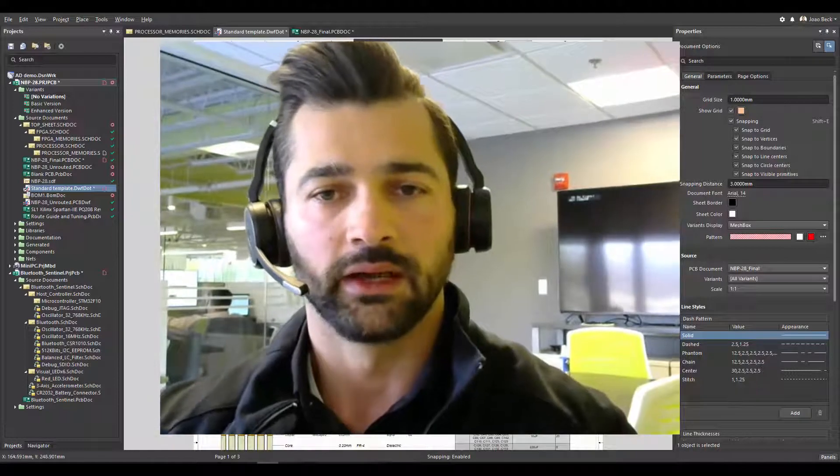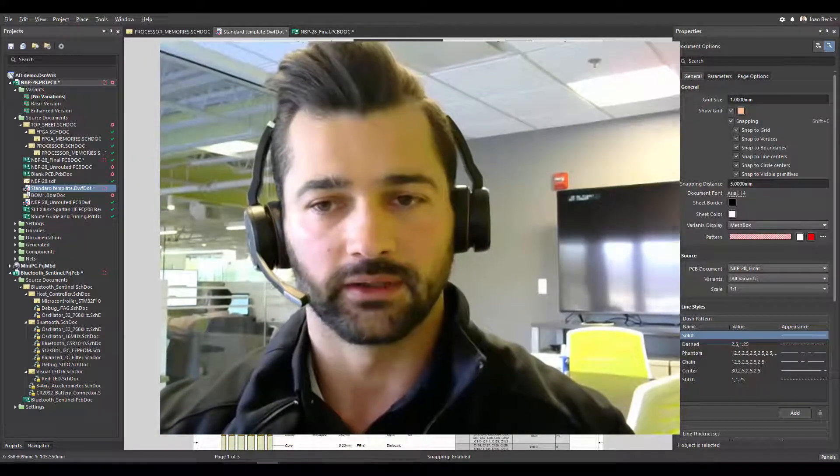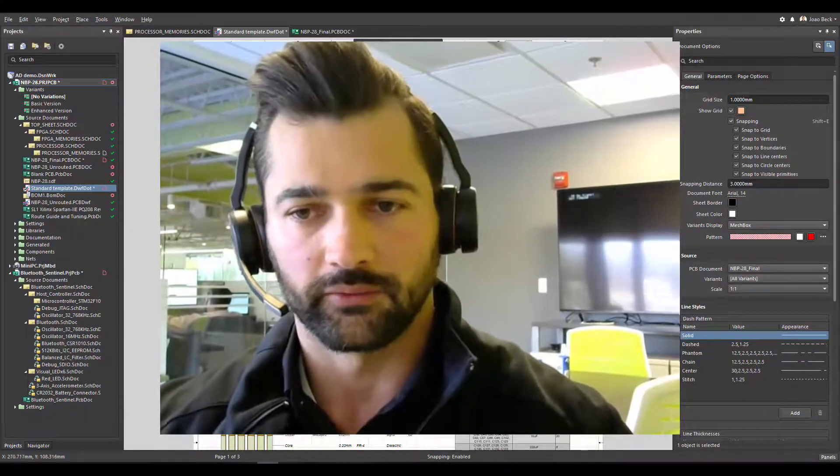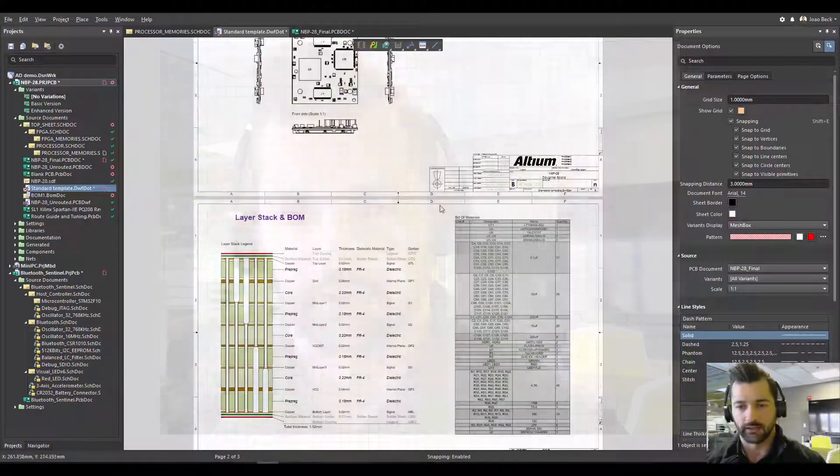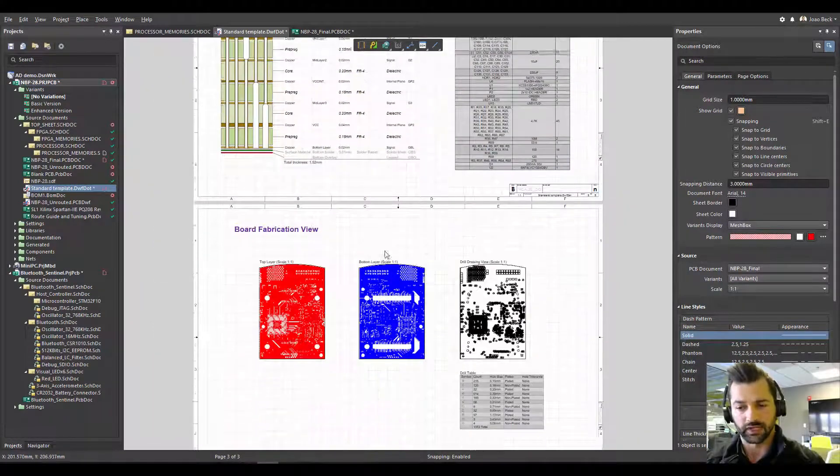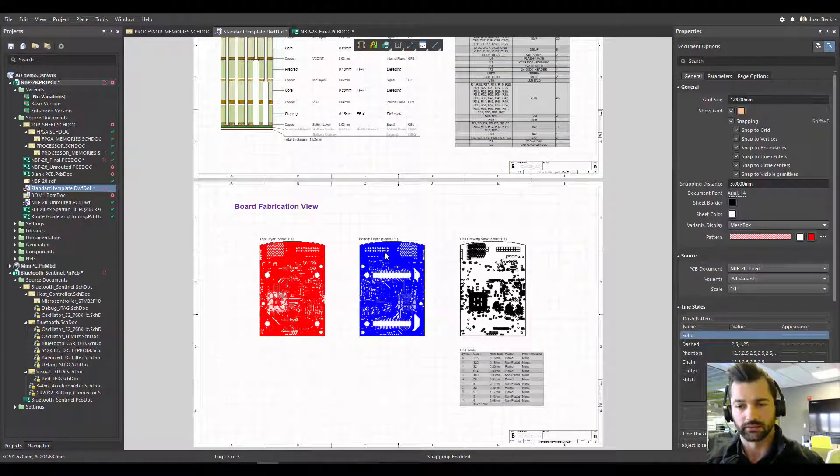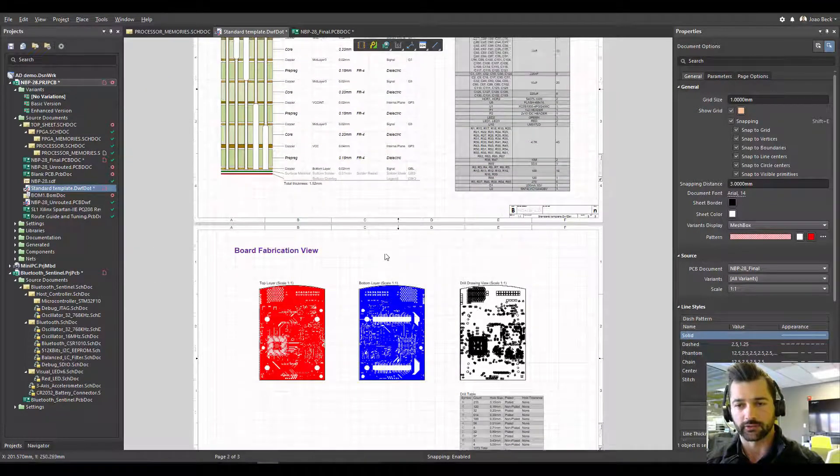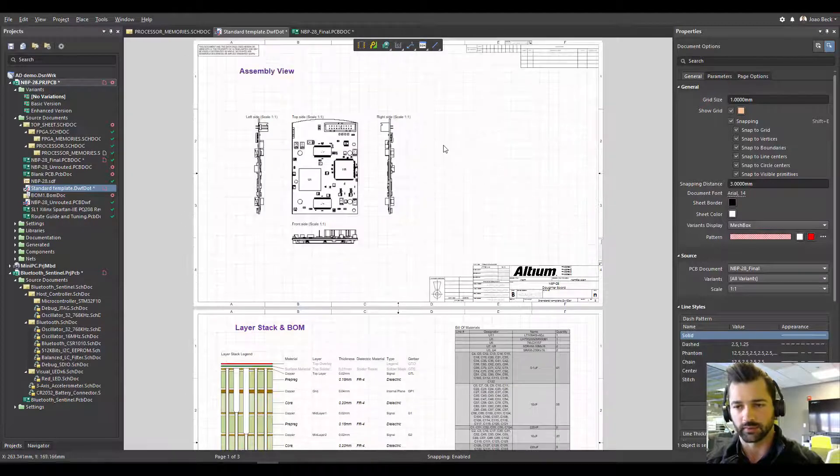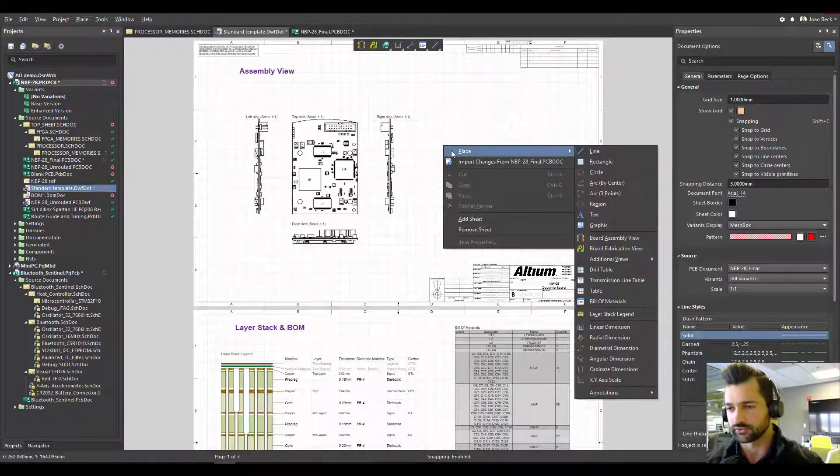So let's see what we have here in Altium Designer. I already have here a Draftsman document that I created. I just created this Draftsman document.